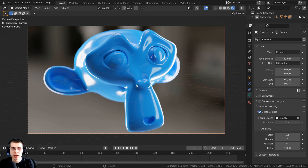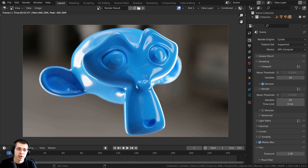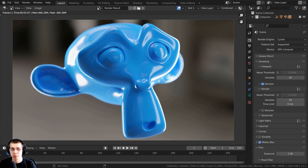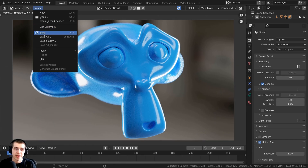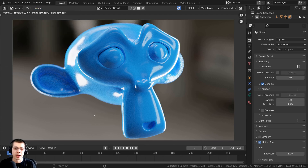I'm going to press the F12 key, or I can also just click on Render and then click on Render Image. When I hit F12, it goes to the image editor and renders out the final image. If I wanted to save this image, I could click on Image and then Save As, or press Shift+Alt+S. But I don't want to save this yet because I first want to do some compositing.